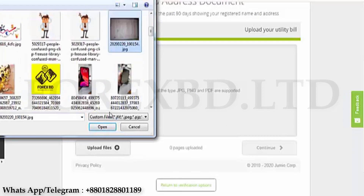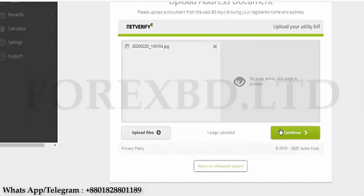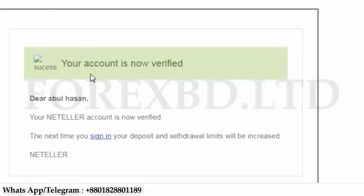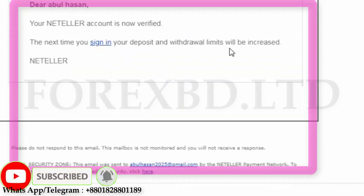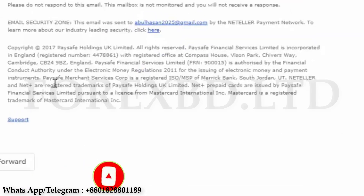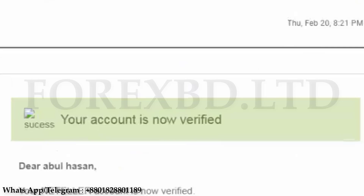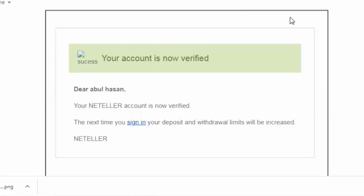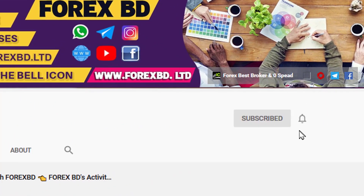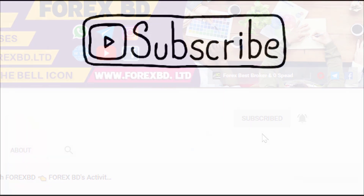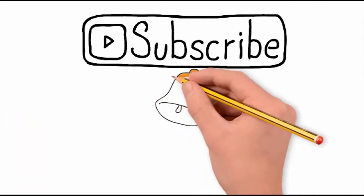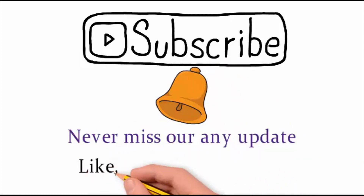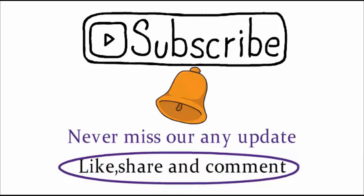I already submitted all my documents. At the beginning of this video, I said I would verify my account within one hour. You can see on my screen the time is 7:30 PM on 20 February. I received a mail from Neteller and the time is 8:21 PM on 20 February — that means I needed just 51 minutes for account verification. I think this video will help you. Next time we will show you how to verify a Skrill account. If you like this video, please like, comment, and share. Please subscribe and click the bell icon so you never miss any update. Write your comments in the comment box. Be healthy, be safe, be with us. Goodbye.